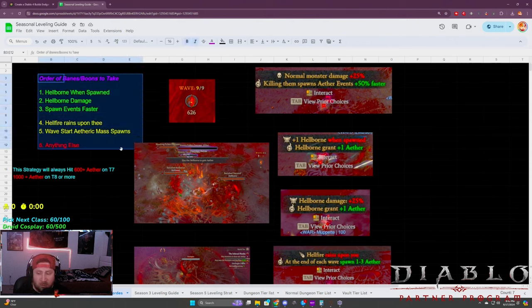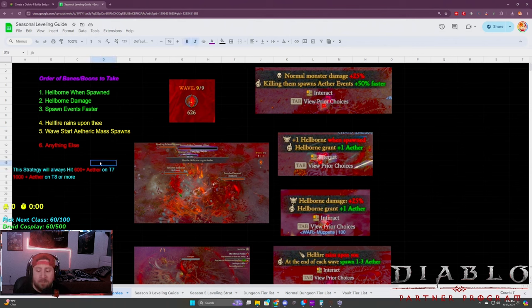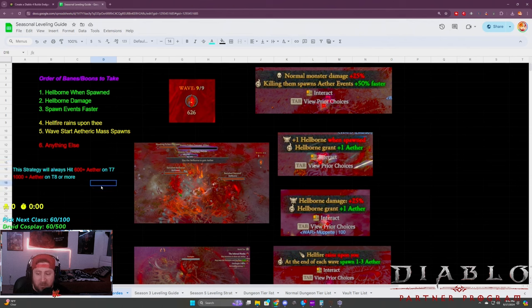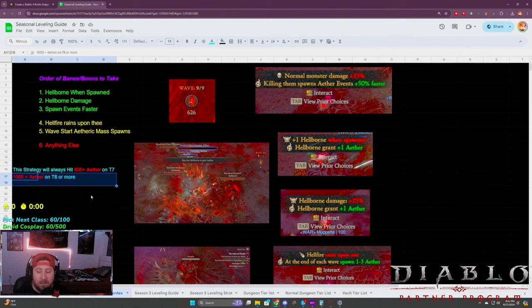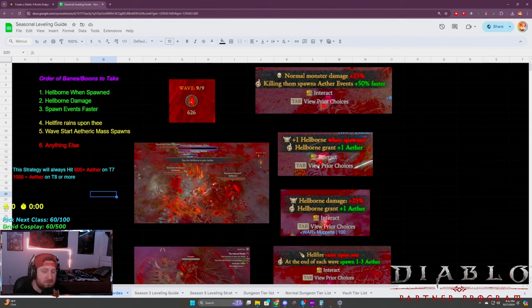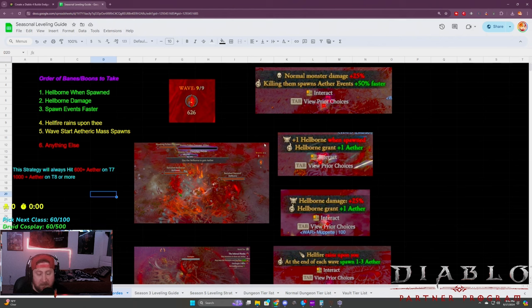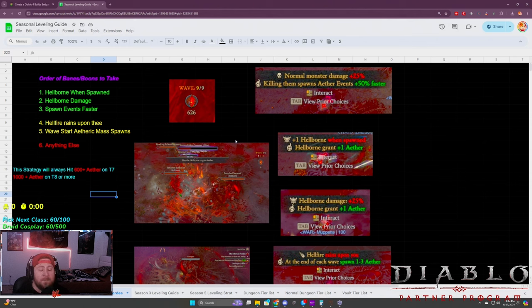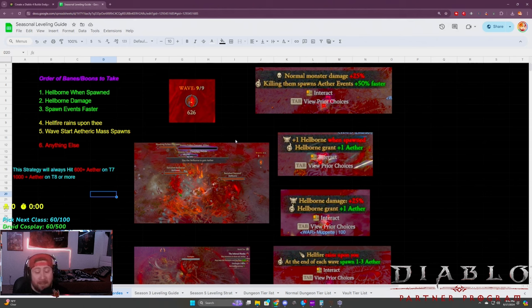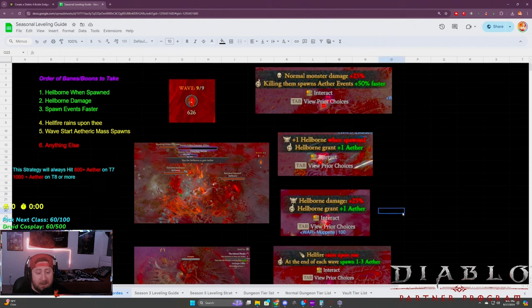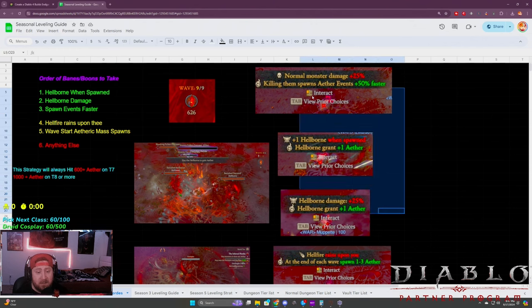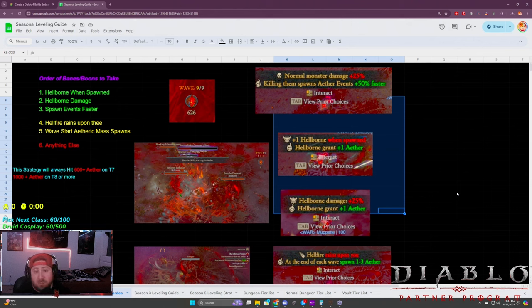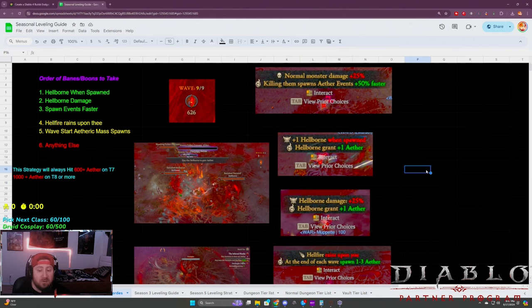You can even get the one where you kill an etheric mass and it slows you down—something like that is still fine just to kind of move things along. I hope that the RNG on these gets better in the future, but with that said, if you just follow this strategy and look for these, then you can always hit 600 aether on T7 and you can always hit a thousand aether or more on T8, which is fantastic.